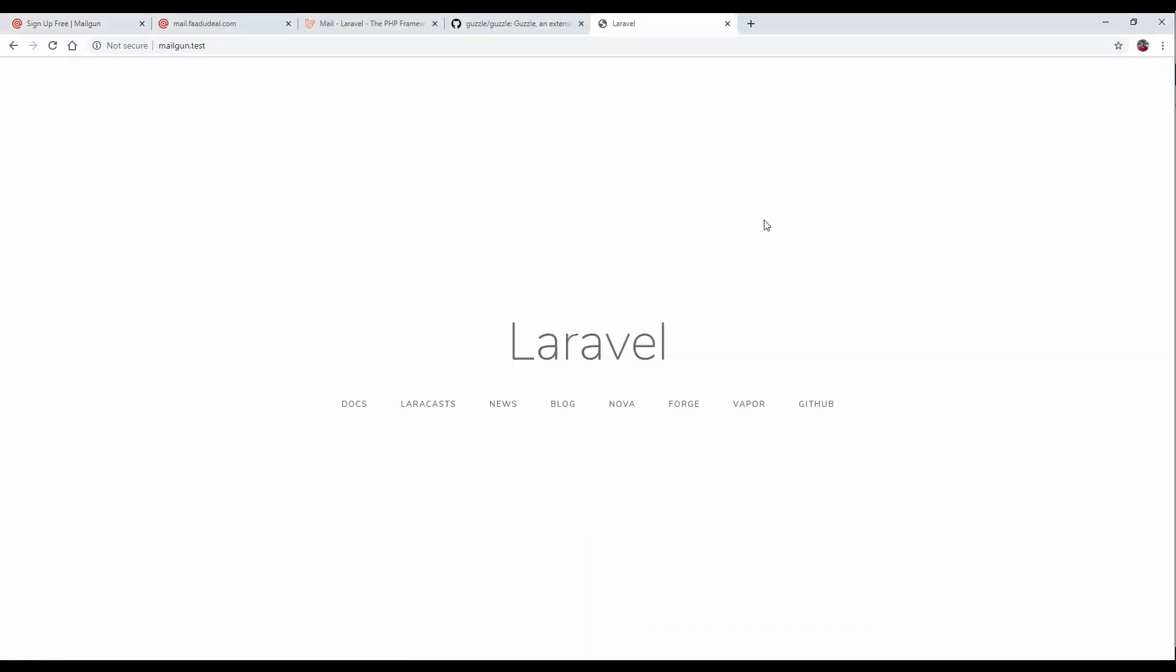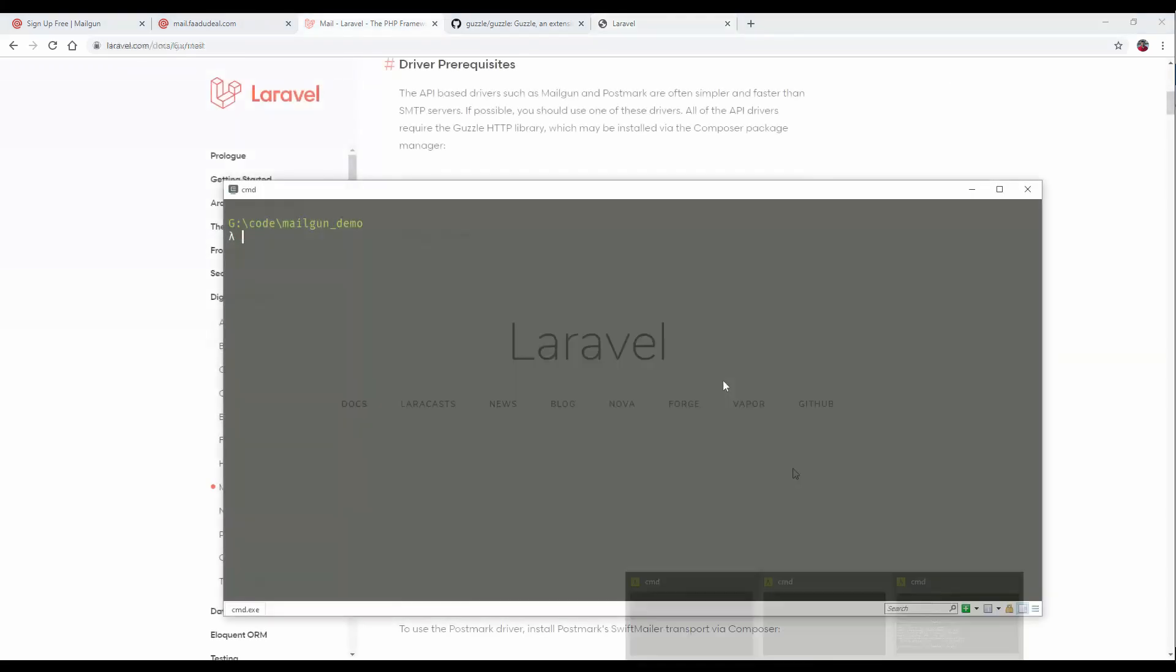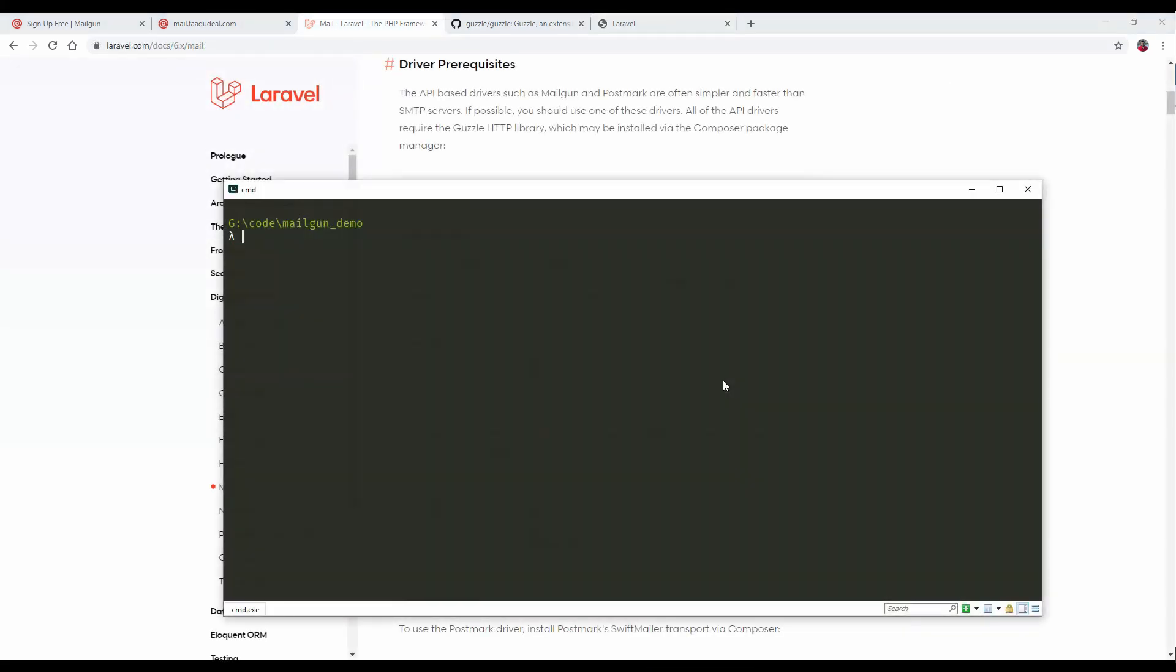It is working perfectly. There is no authentication right now. To check if the authentication mail is working, we will set up authentication.